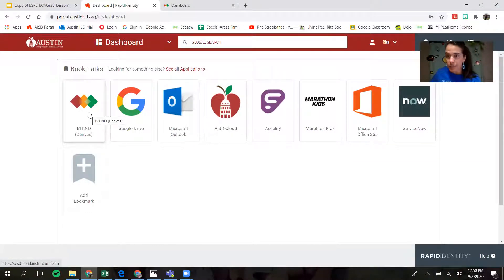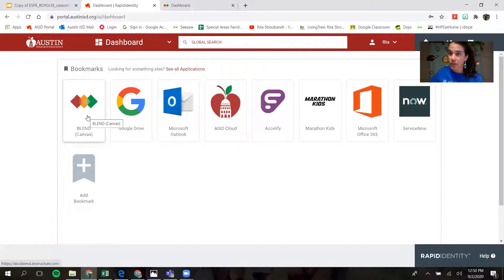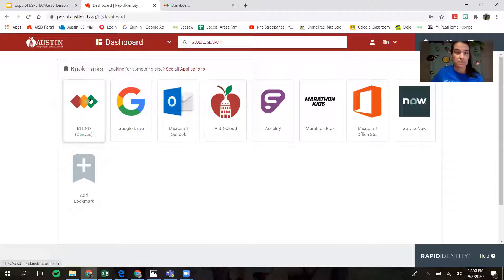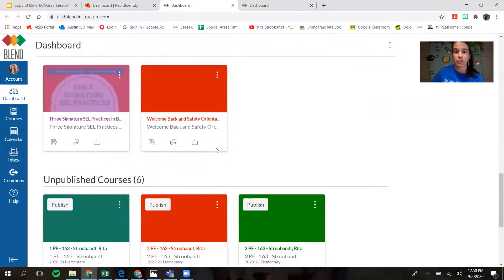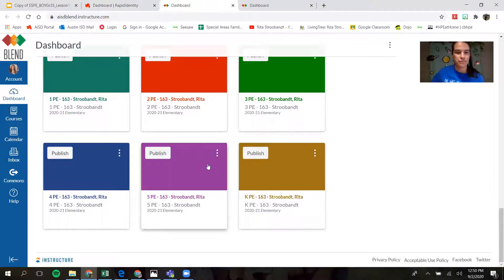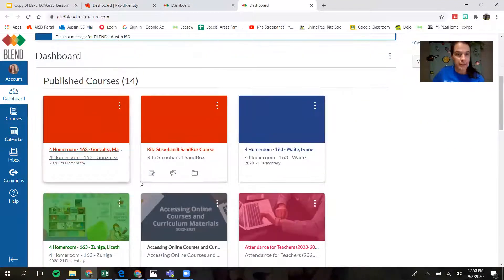All of our lessons for kindergarten through fifth grade this year are going to be on Blend. So even if you're going to Seesaw to get to your lessons for kindergarten through second grade, you're going to stay on Blend to do your lessons for music, art, and PE. So we're going to start on Blend.